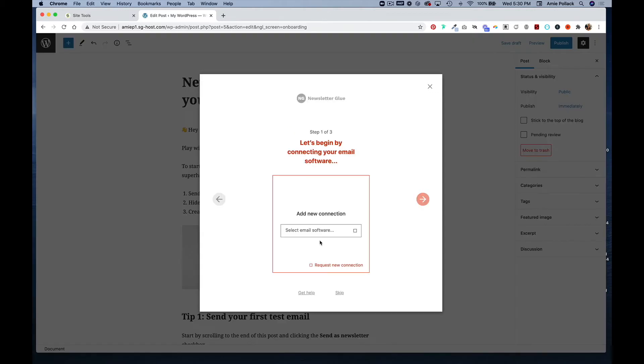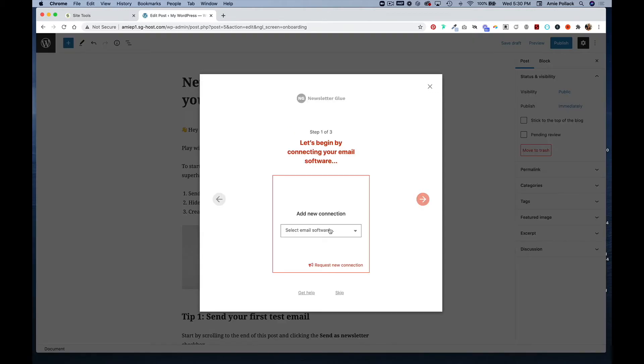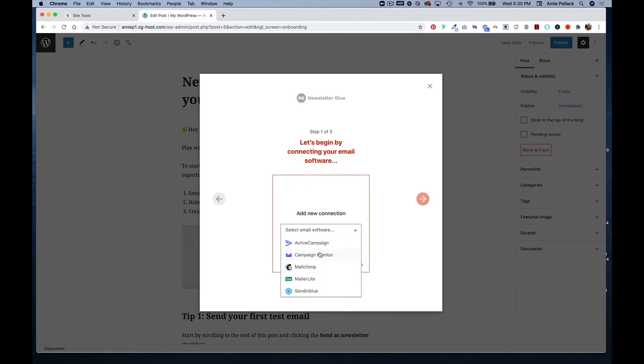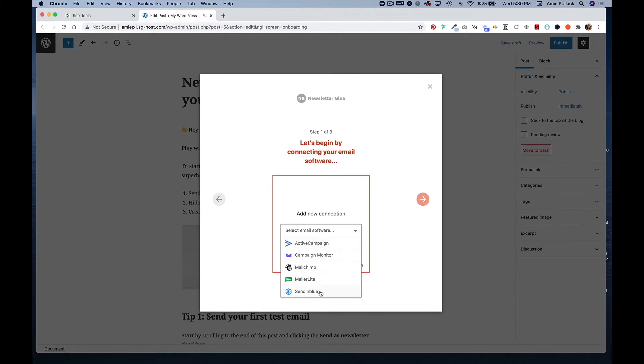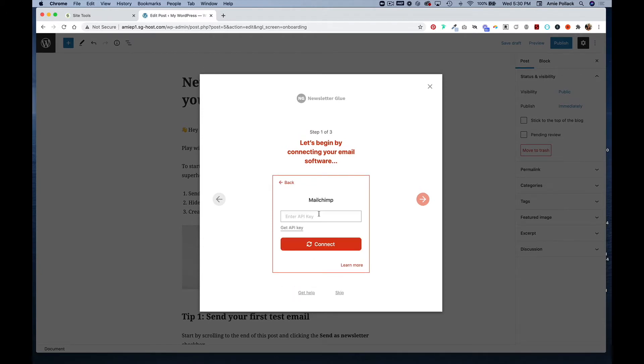You're going to click get started, and here you're going to add your email software. There's a few different options here. For this tutorial, I'm going to go with MailChimp. You can either enter your API key or click get API key.